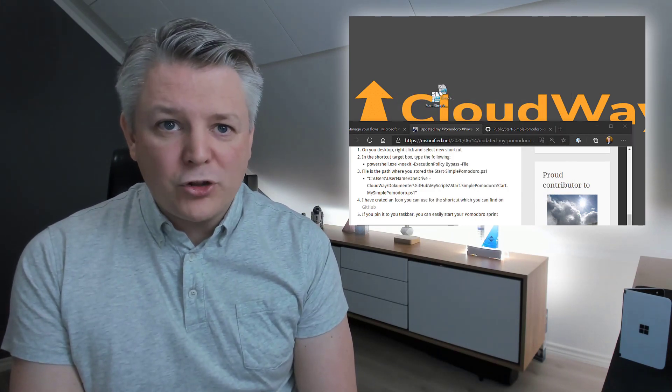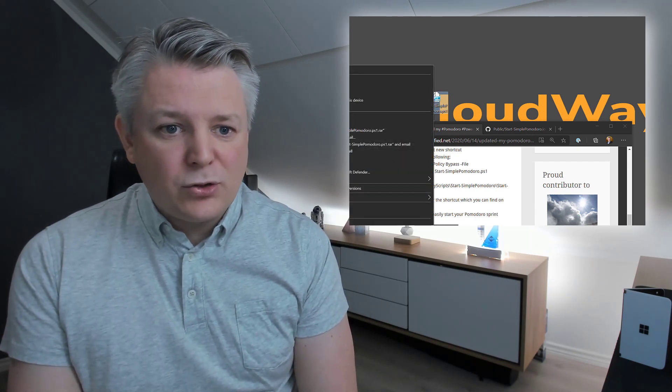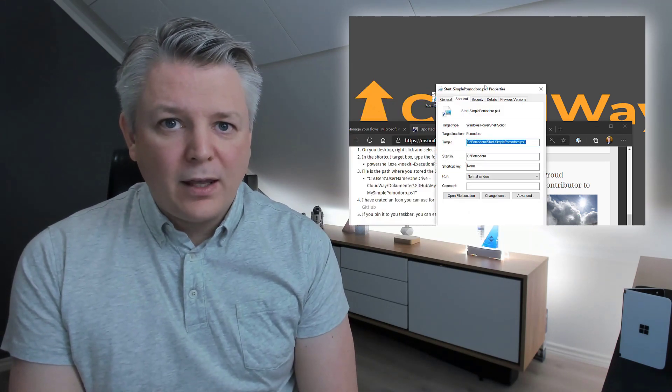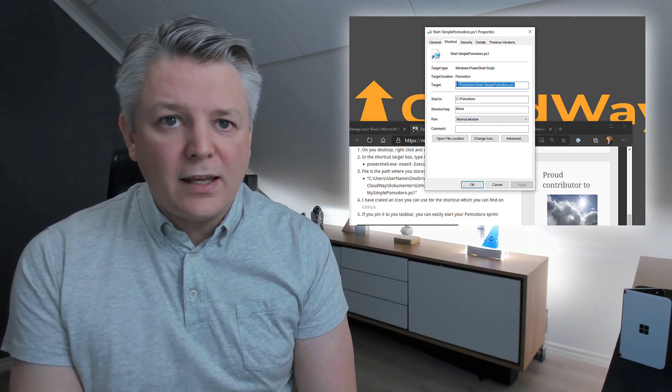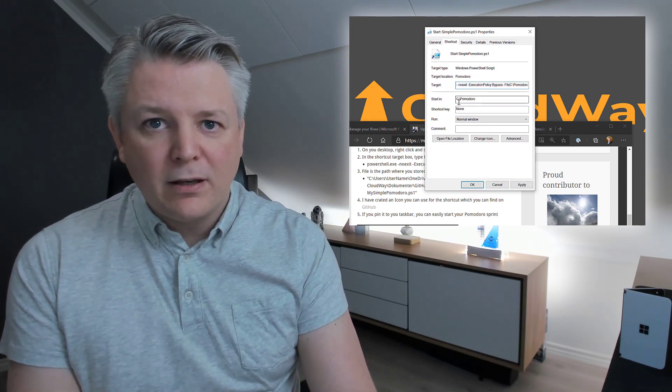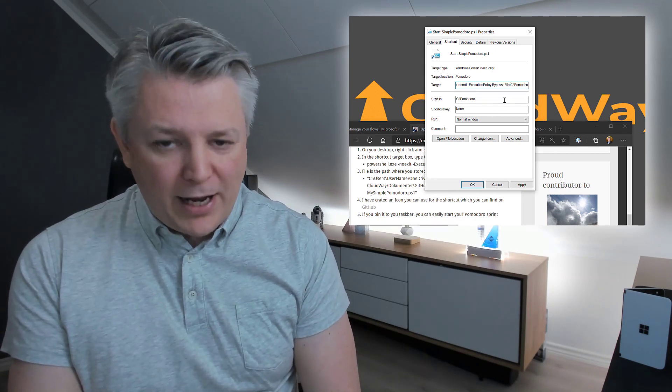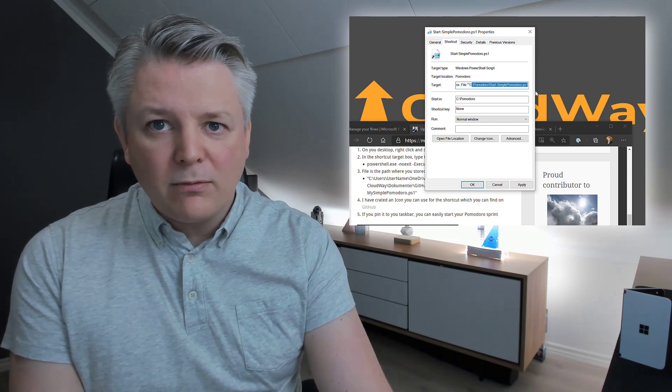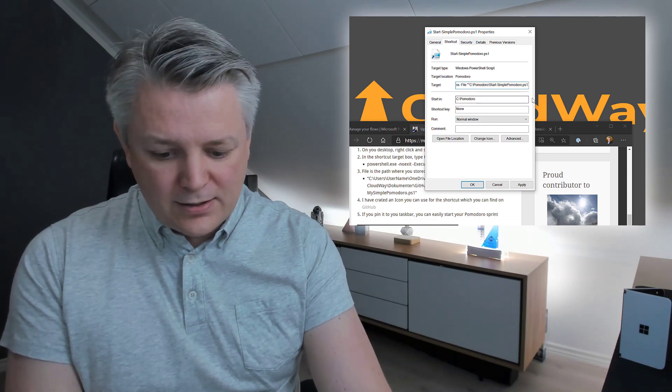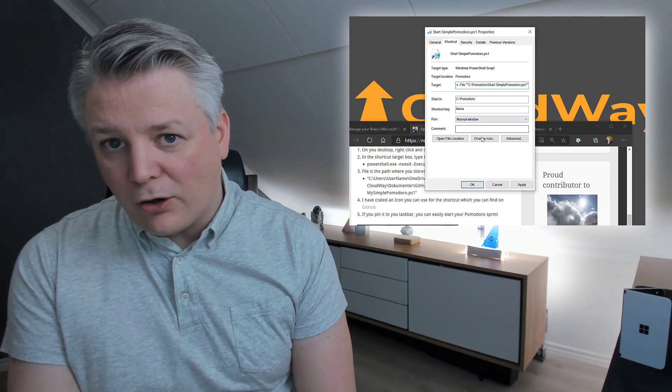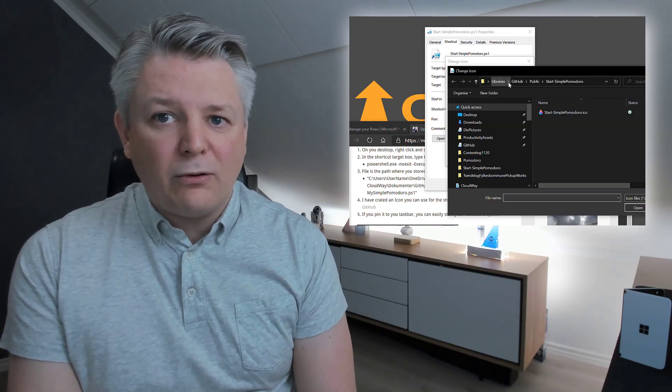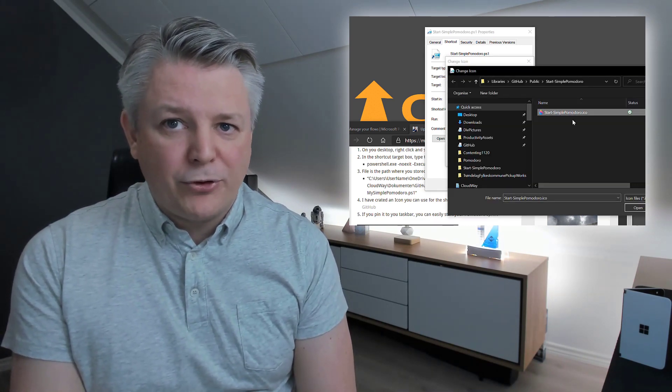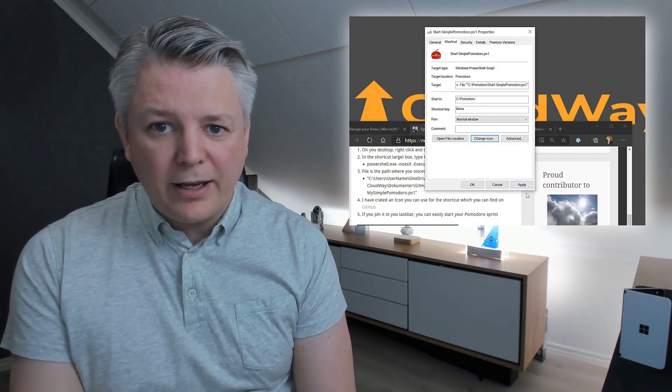Now you have your shortcut. What we are going to do now is to edit it. And we are going to change the target. And the target is what you have in the blog post. Which is execution policy bypass. Make sure we use the correct syntax to run the script. And then we are going to use the ICO. So change the ICO. Browse. And go to downloads. And start simple Pomodoro. Now you change the ICO. Click apply.